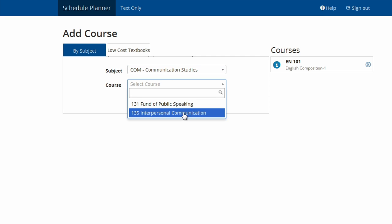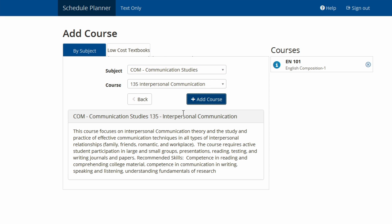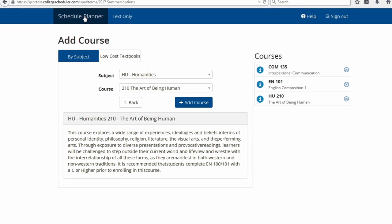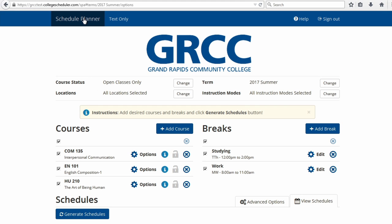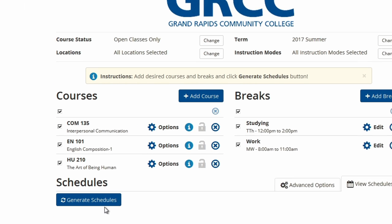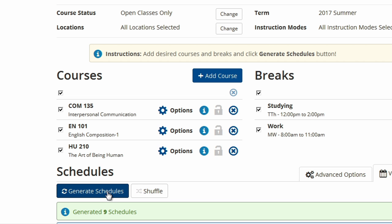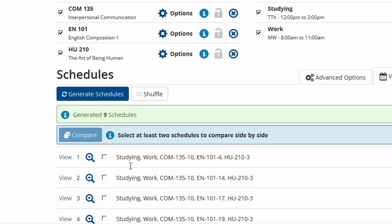When you have added all the courses you wish to take, click on the dark blue Schedule Planner link in the upper left hand corner of this page. You should now see your course choices under the courses section. Next, click the blue Generate Schedules button on the bottom left of this page to load your possible schedules based on the classes you have chosen.